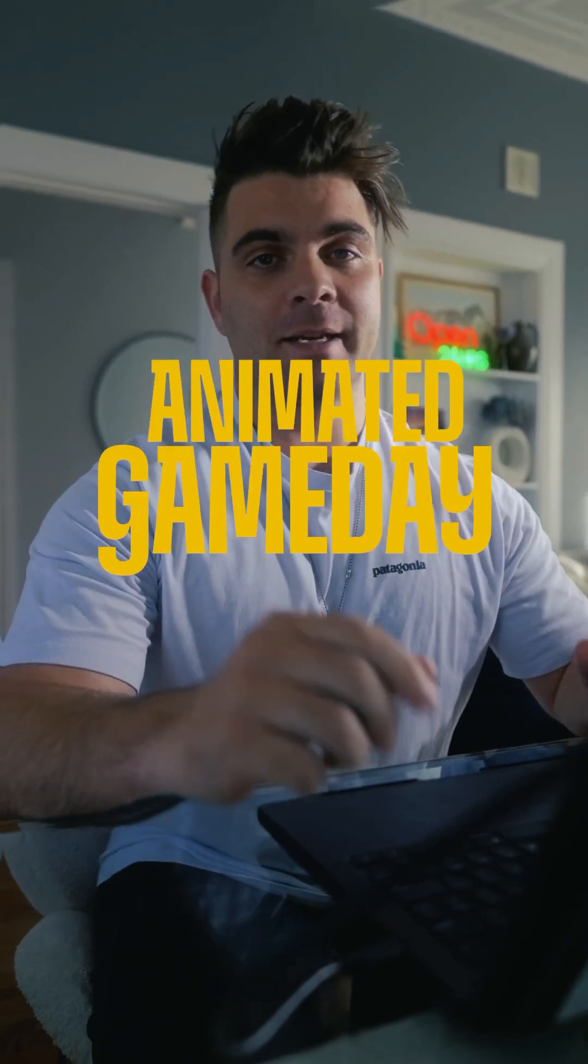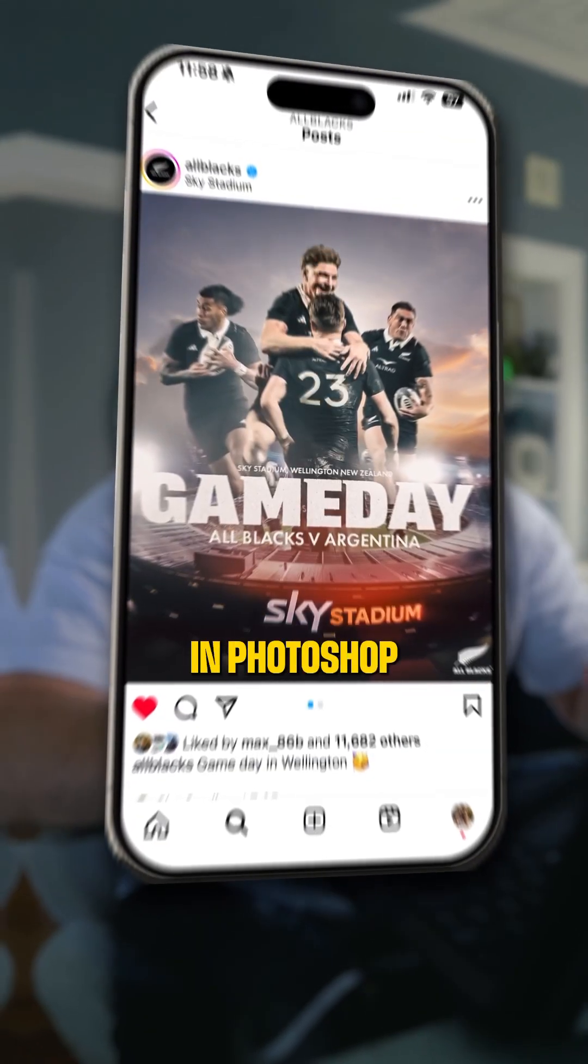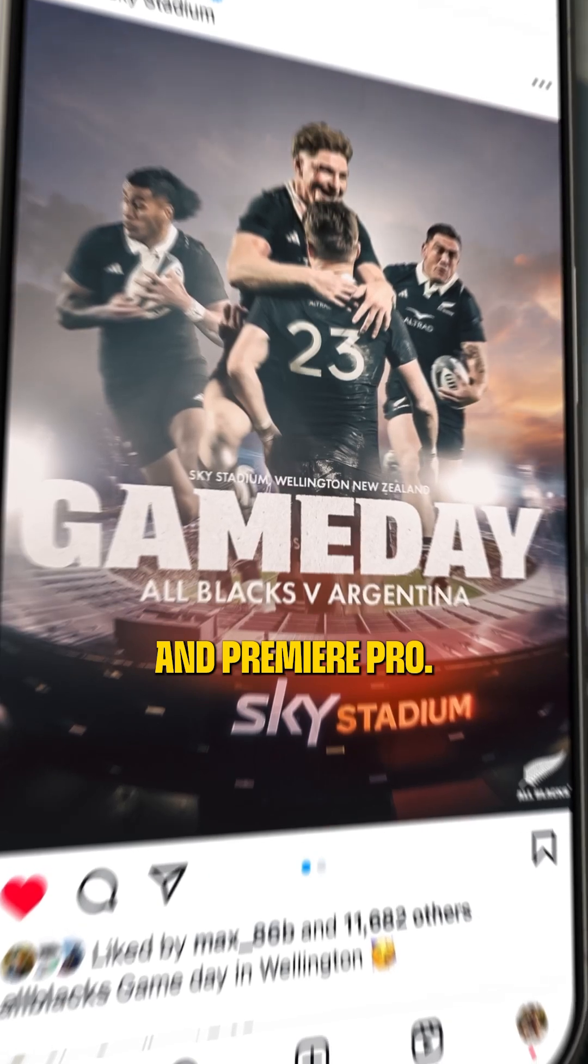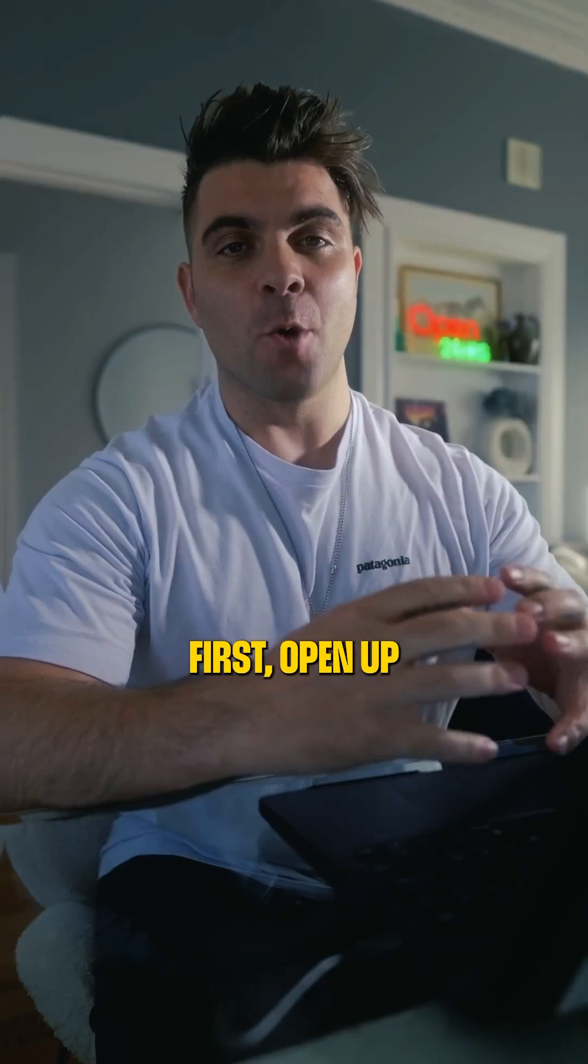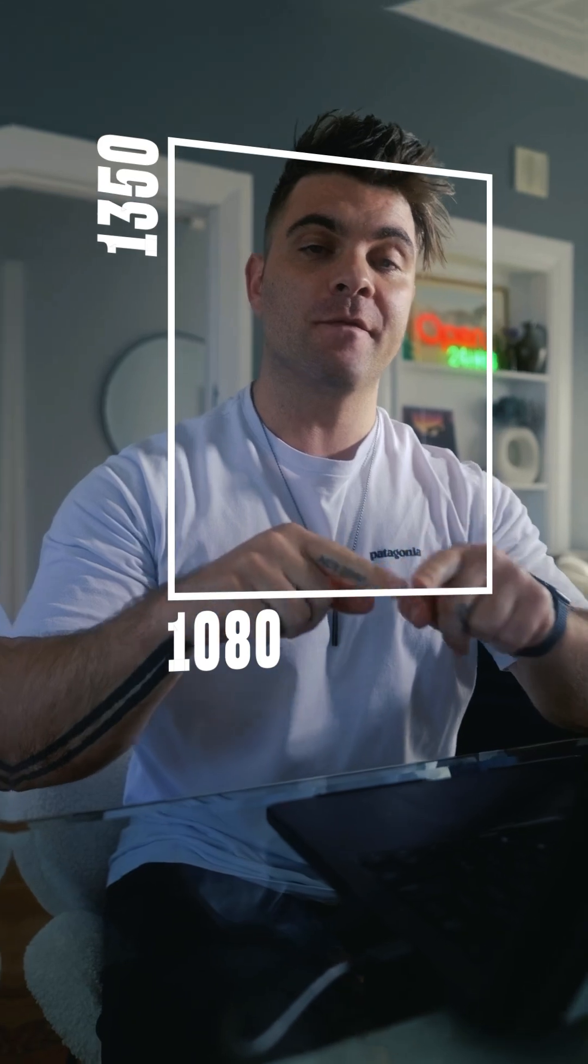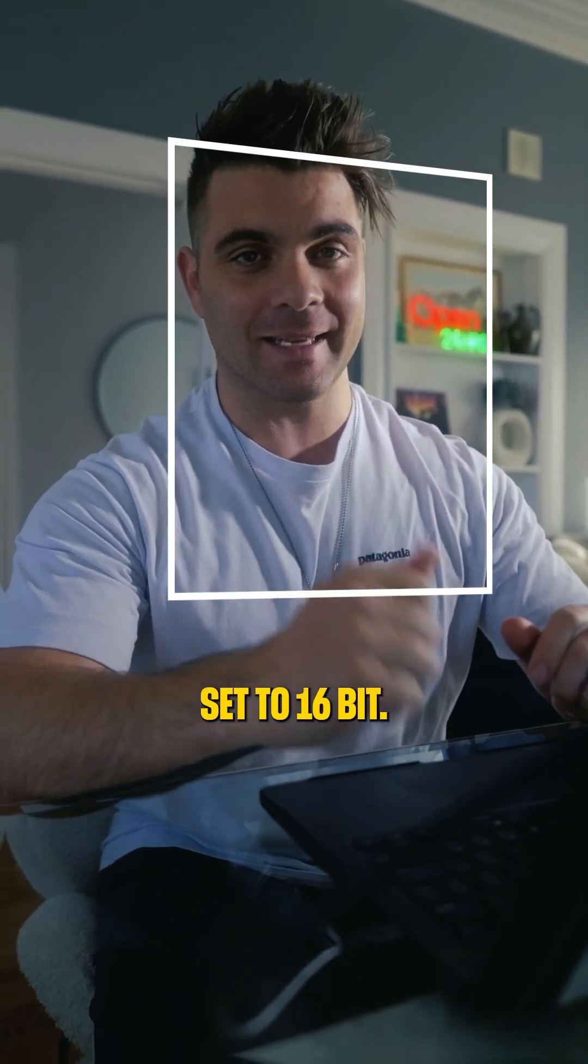Here's how to create an animated game day graphic like this in Photoshop and Premiere Pro. First, open up Photoshop and create a 1080 by 1350 file and make sure that it's set to 16-bit.